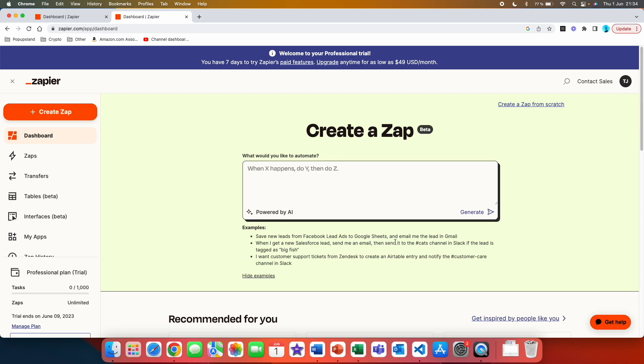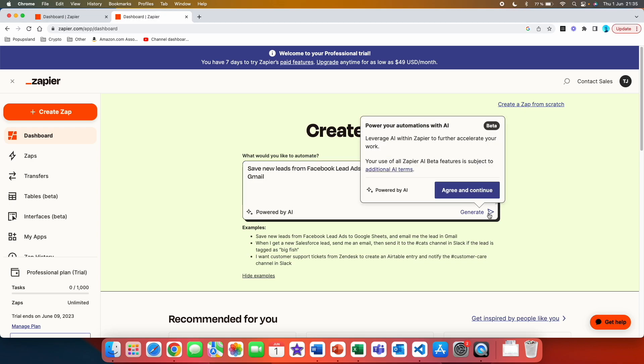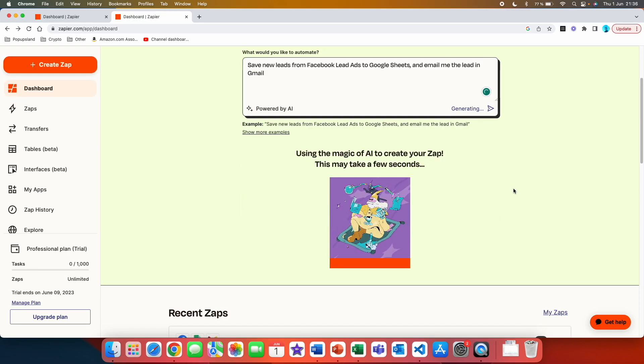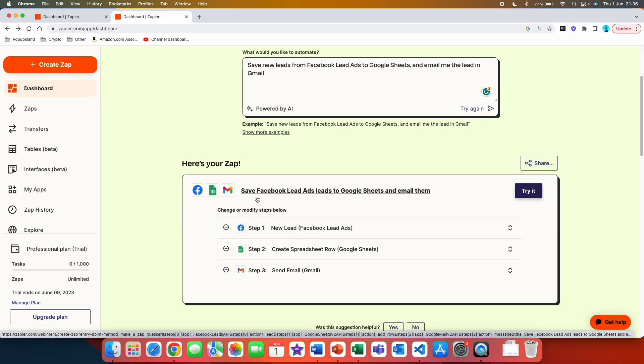If new leads from Facebook Lead Ads to Google Sheets and email me the lead in Gmail, or when I get a new Salesforce lead send me an email then send it to the Cats channel in Slack if the lead is tagged as big fish. I want customer support tickets from Zendesk to create an Airtable entry and notify the customer care channel in Slack. So if we just copy this one for example and we put it here and we press generate, you are going to get a pop-up. You simply just agree and continue. You can see it's generating the flow for us and just like that you have it done.